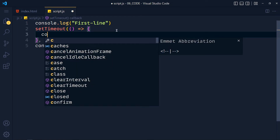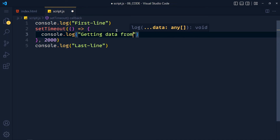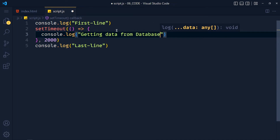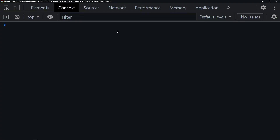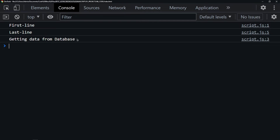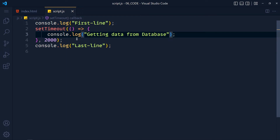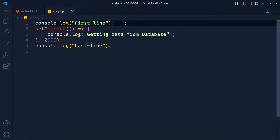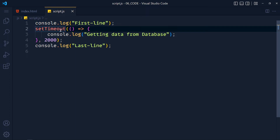Imagine here we are getting data from a database which takes 2 seconds. When we refresh the page, we get 'first line' and 'last line', and after 2 seconds we get 'getting data from database'. This function schedules a task to perform in the future — it doesn't block the code, and that's why we call it non-blocking or asynchronous code.